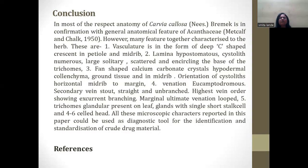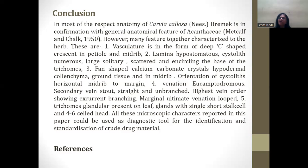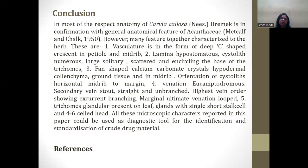Fan-shaped calcium oxalate crystals and hypodermal collenchyma are present in the ground tissue and in the midrib. Orientation of cystoliths is horizontal from midrib to margin. Venation is eucamptodromous; secondary veins are straight and unbranched, with the highest vein order showing excellent branching, and marginal alternate ultimate venation loops. Trichomes are glandular, present on leaf only; the glands are single, short-stalked, with 4 to 6 cell heads. All these microscopic characters reported in this paper could be used as a diagnostic tool for the identification and standardization of crude drug material.